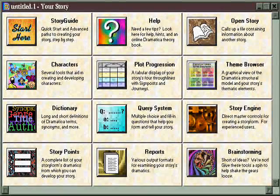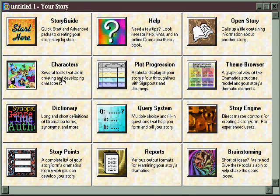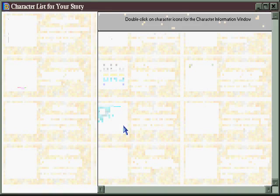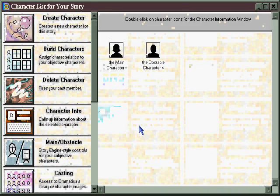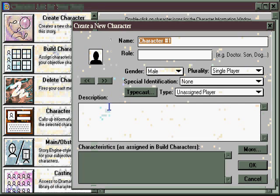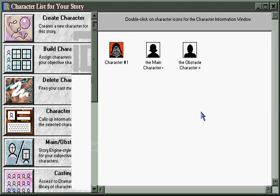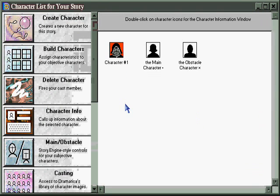If you're a character-oriented writer, you can go directly to the character development area before doing anything else. Simply click here and it opens the character window. You can create a character by clicking on this tile, assign them a particular icon, give them a name, describe them a little bit, and then add them to your cast list.